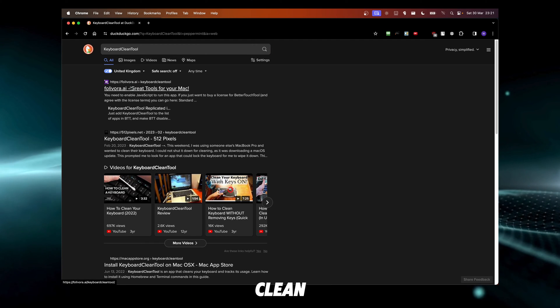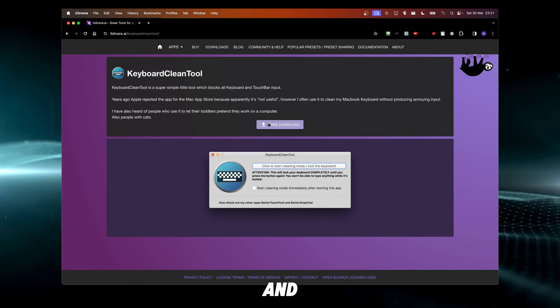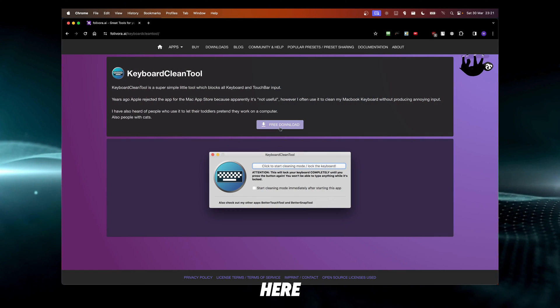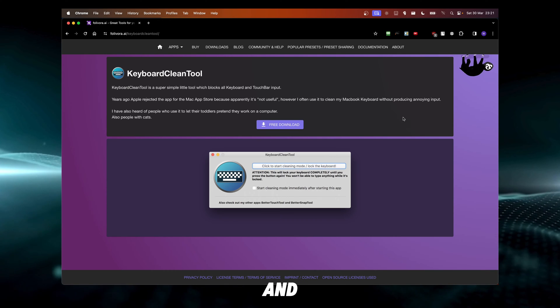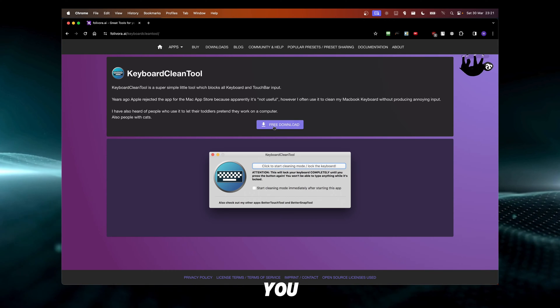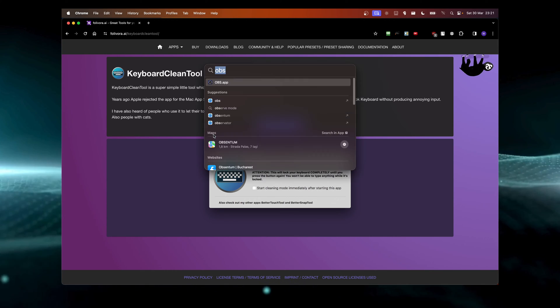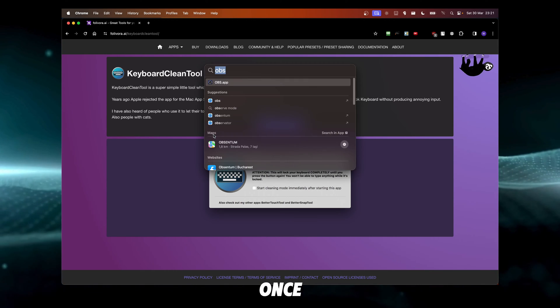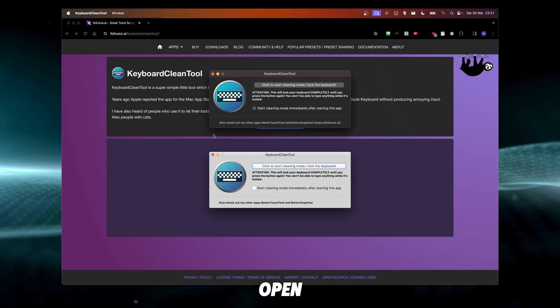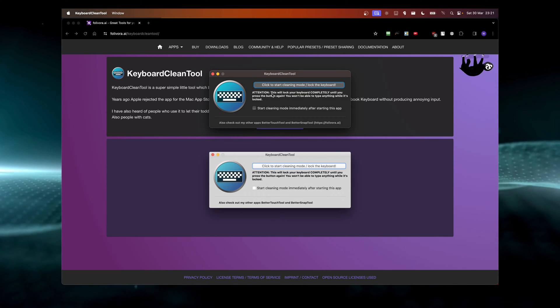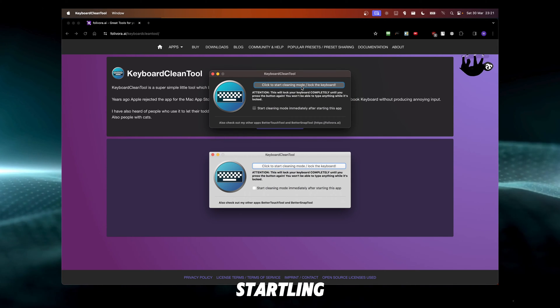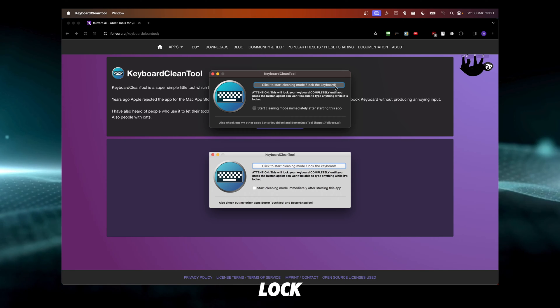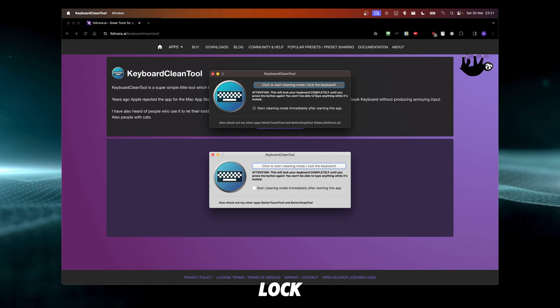Yeah, this one here. Now you just click on download. Once you download it, you can open this and here you just have to click on 'start cleaning mode' to lock the keyboard, and now this will just lock the keyboard.